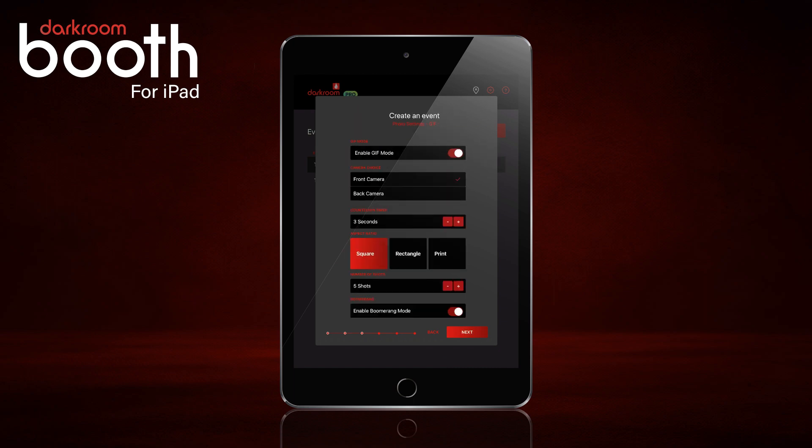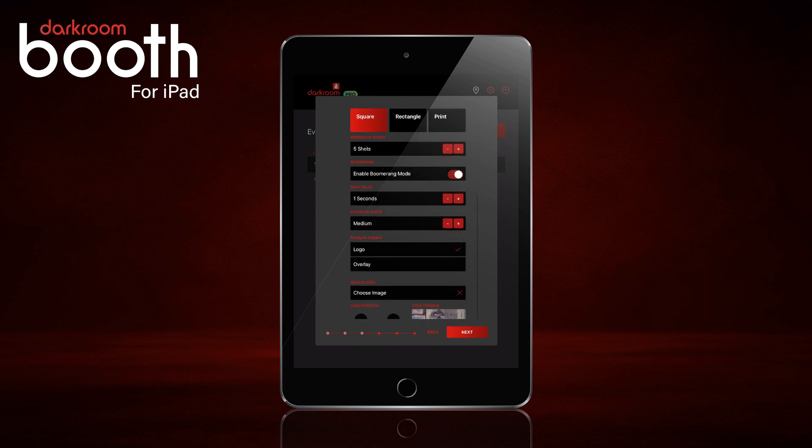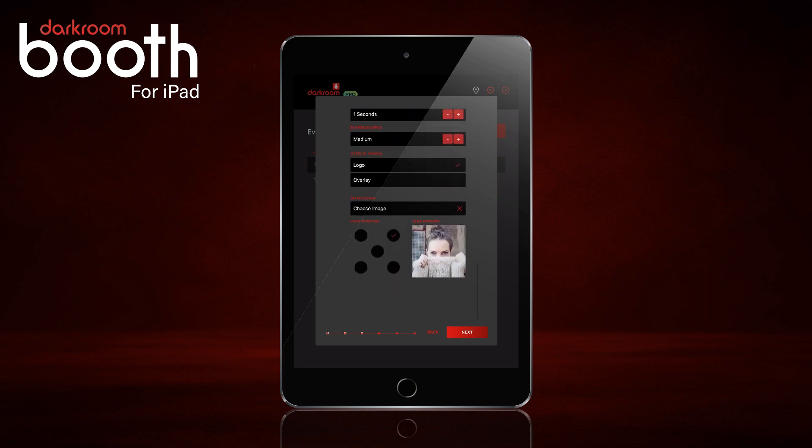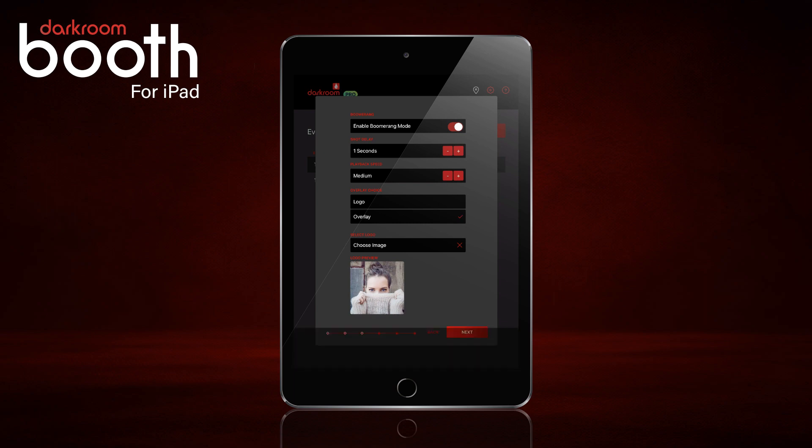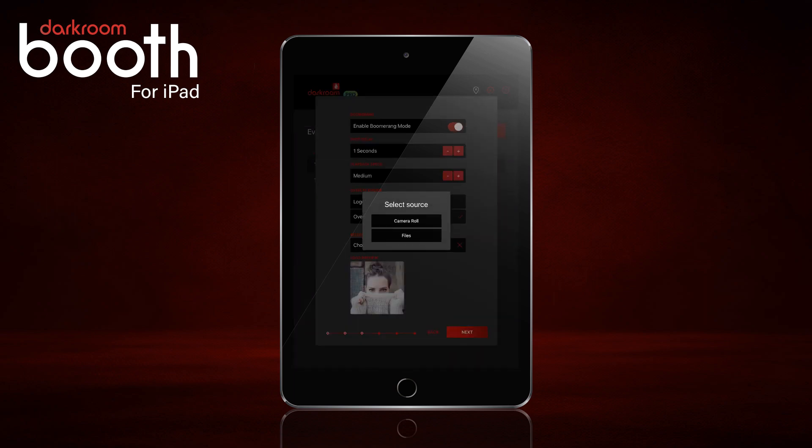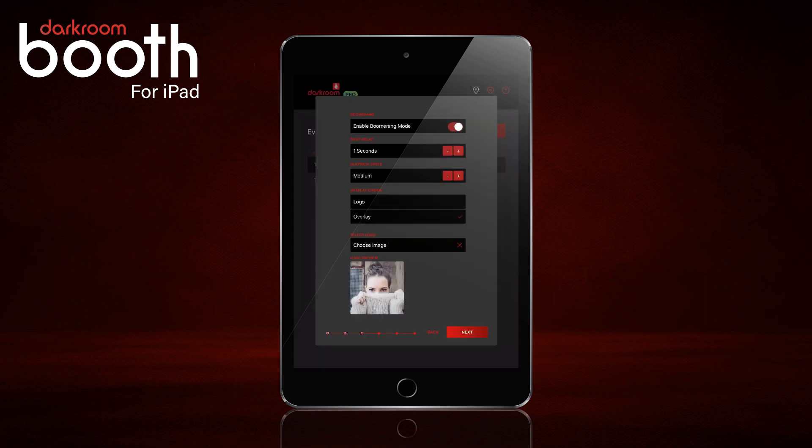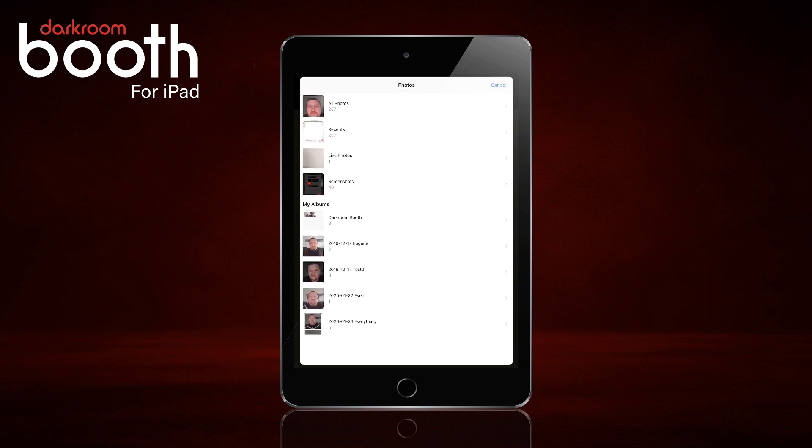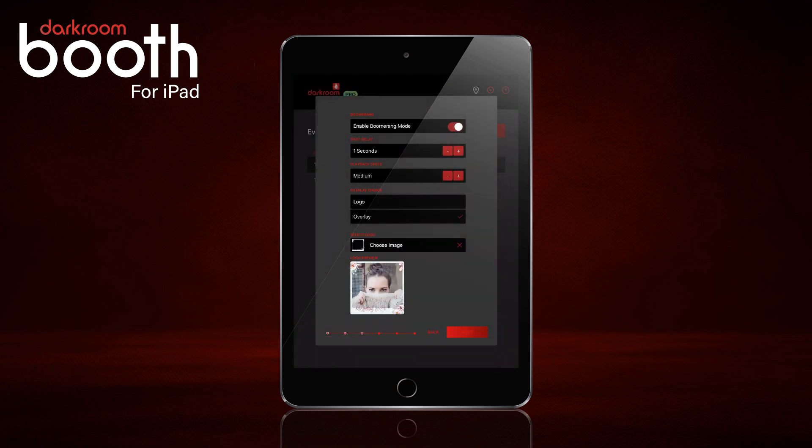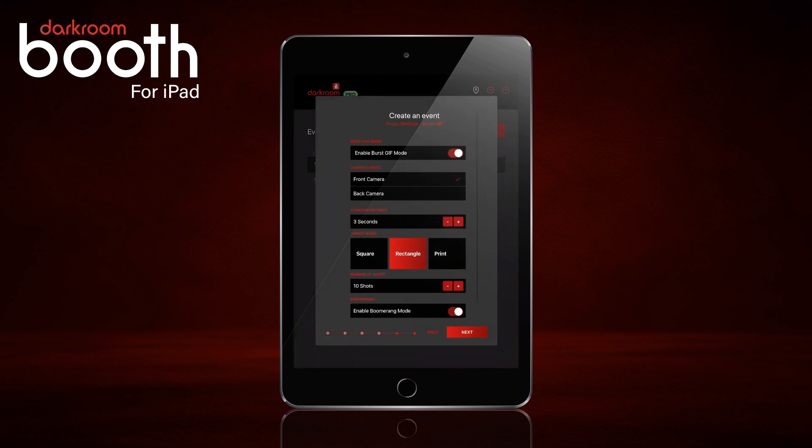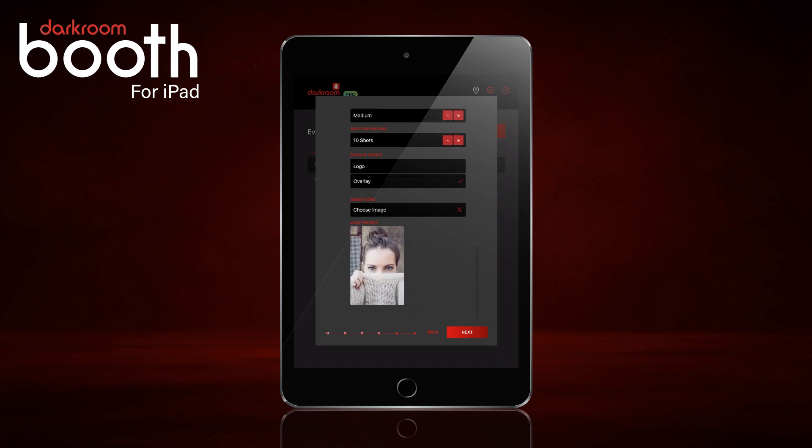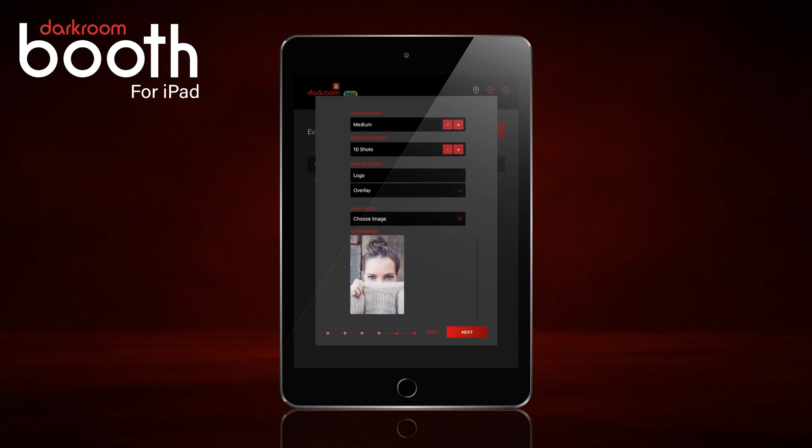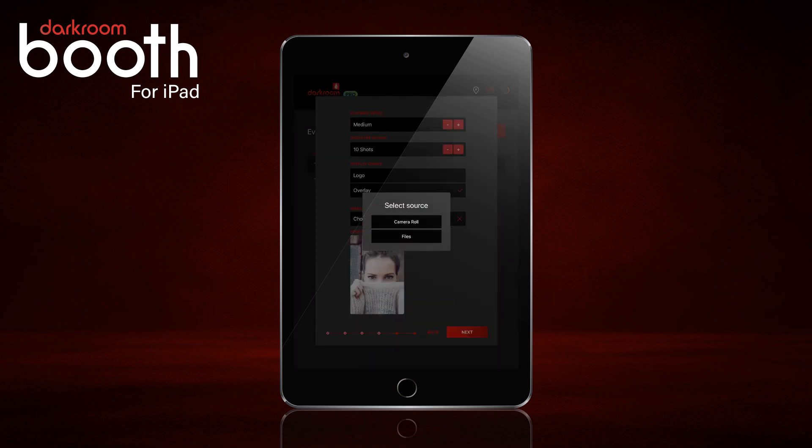And we can also do the same thing for GIF as well. So we will click choose image, camera roll, next next. And we can do the same thing for print.